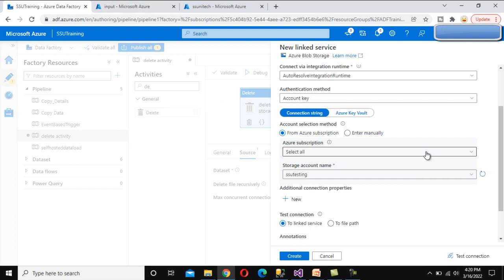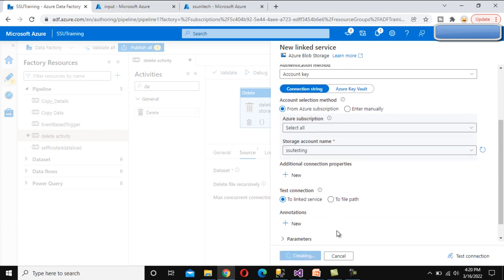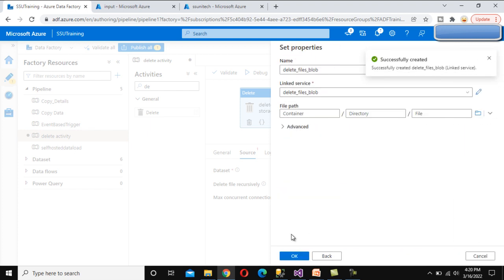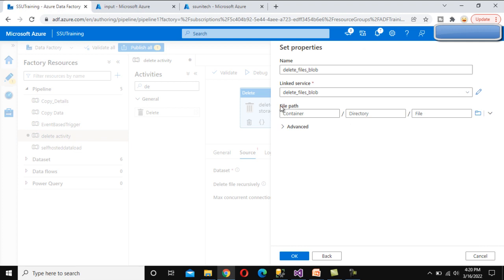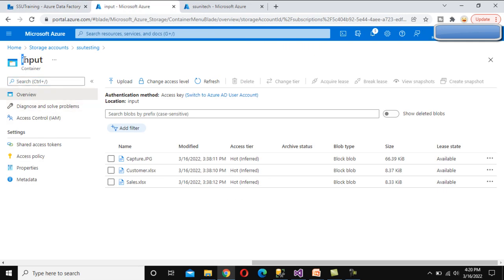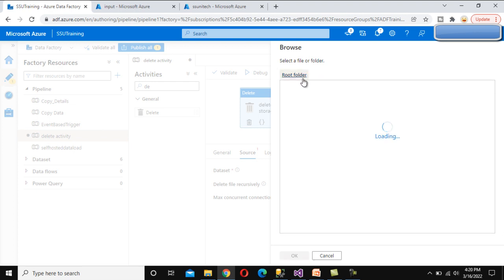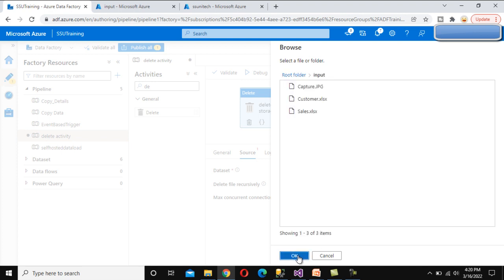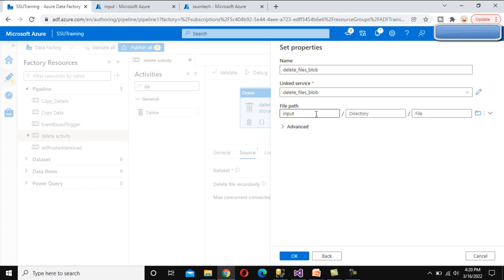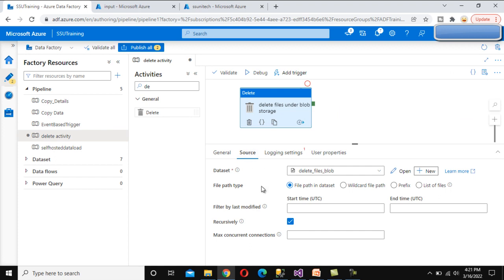It will connect to that storage account. Click Create to create the new Linked Service pointing to the ssu-testing Blob Storage. Now we need to select the path, directory, and file we want to delete. We want to delete everything under the 'input' container. Click Browse, select the input folder, and click OK - leaving directory and file empty so all files under input will be deleted.